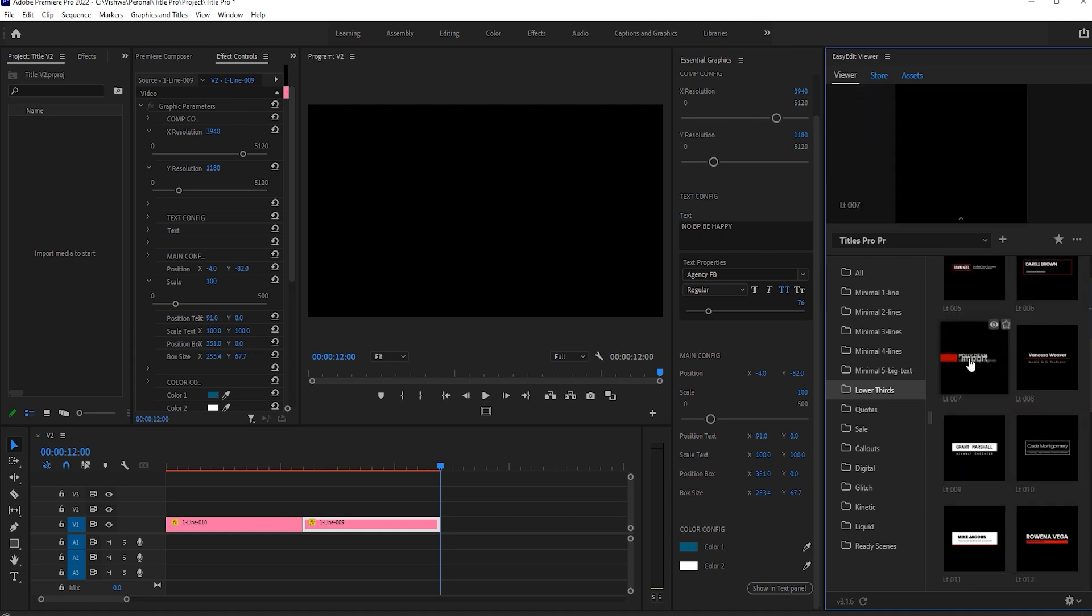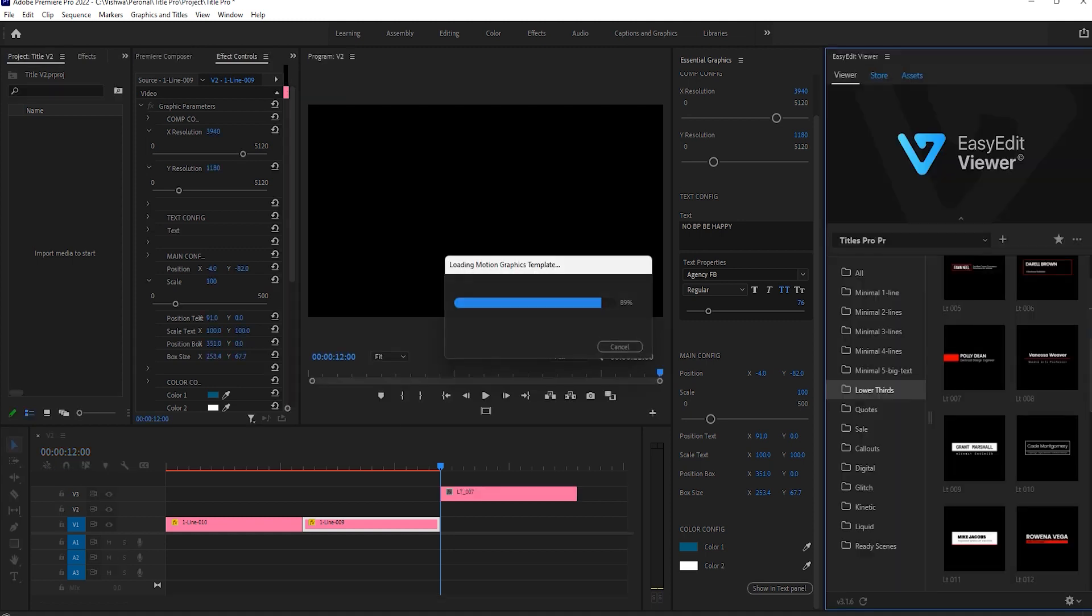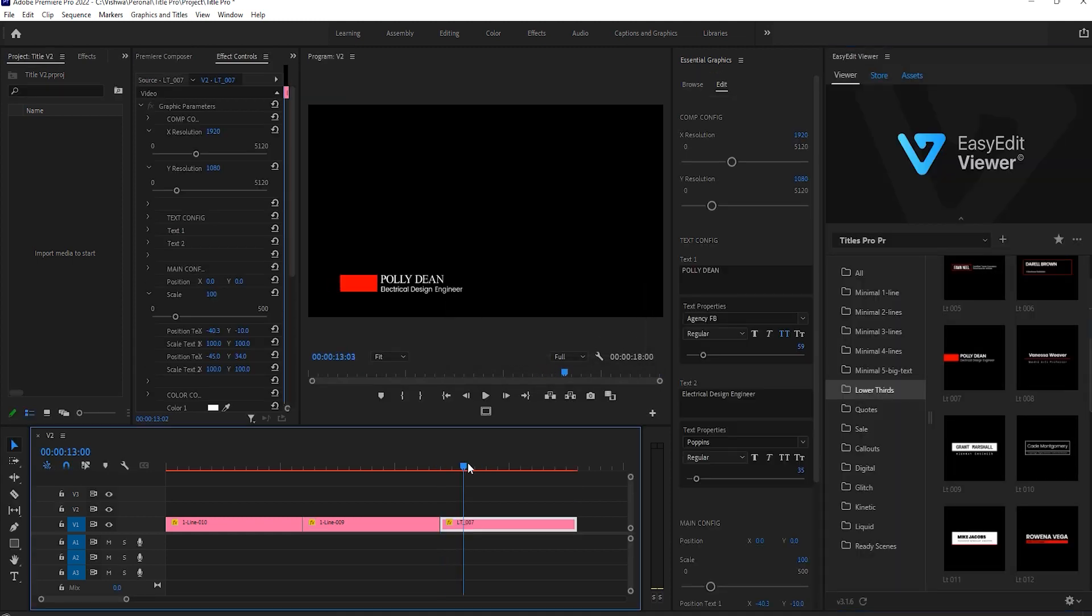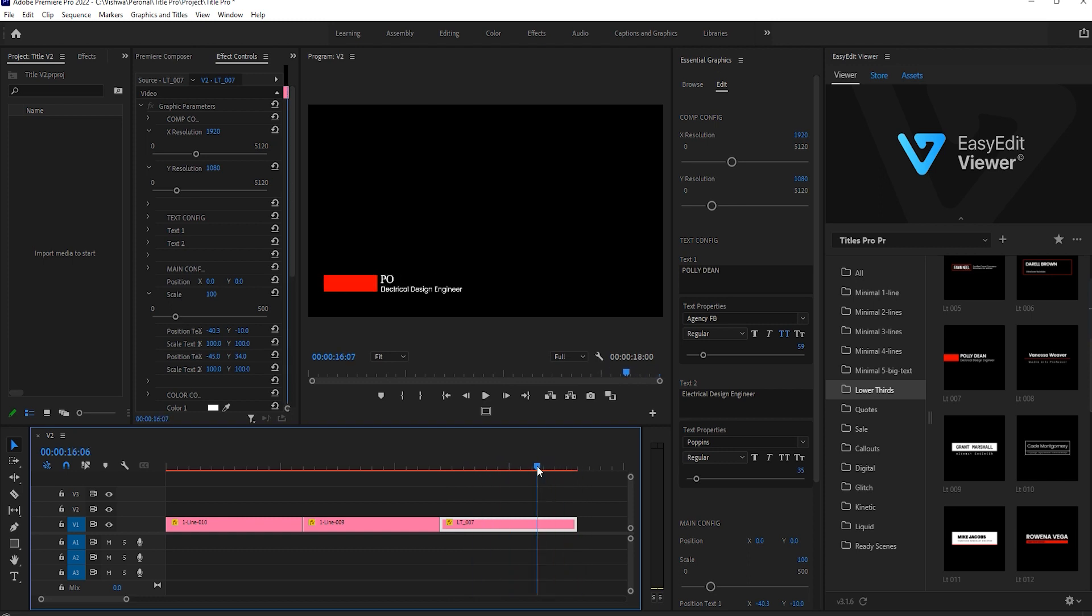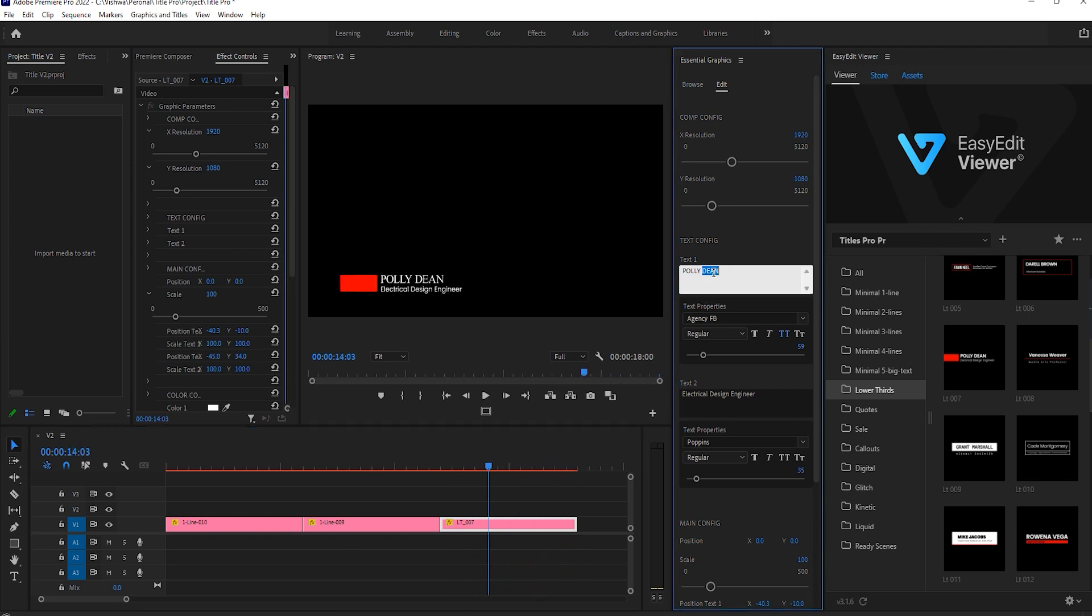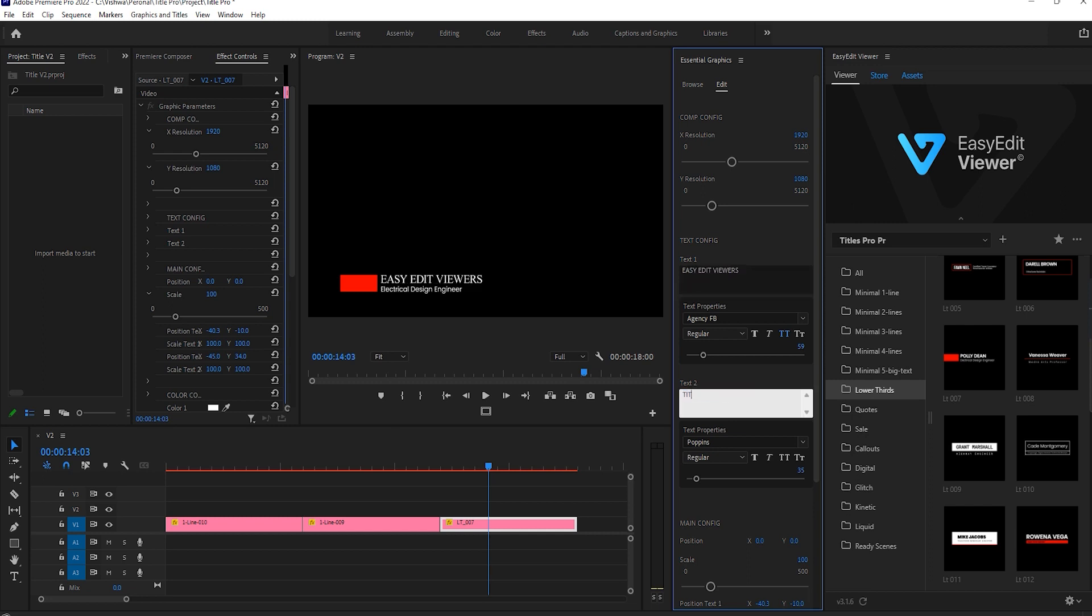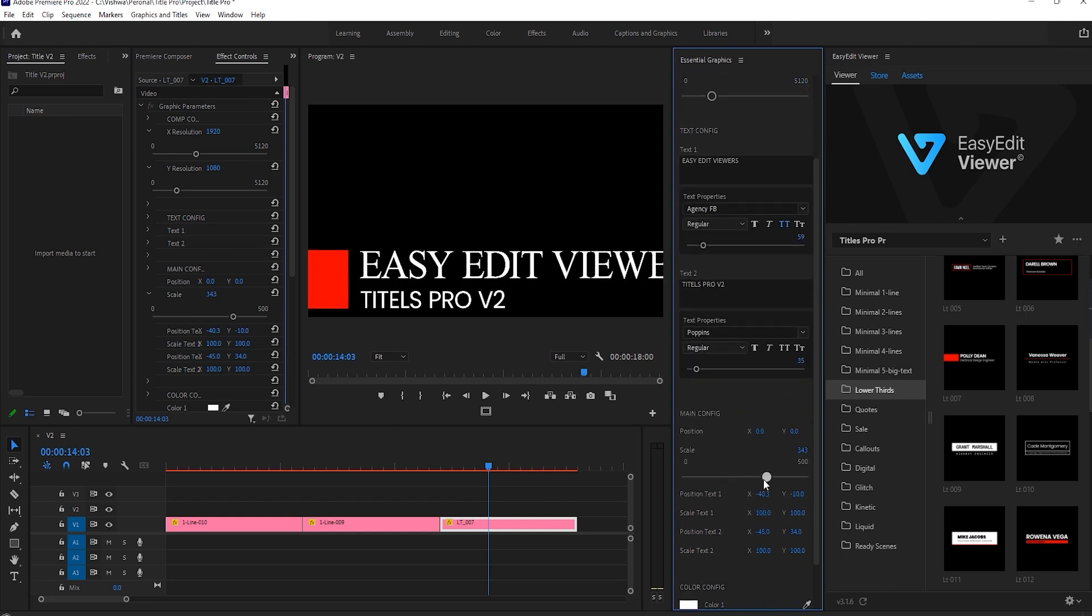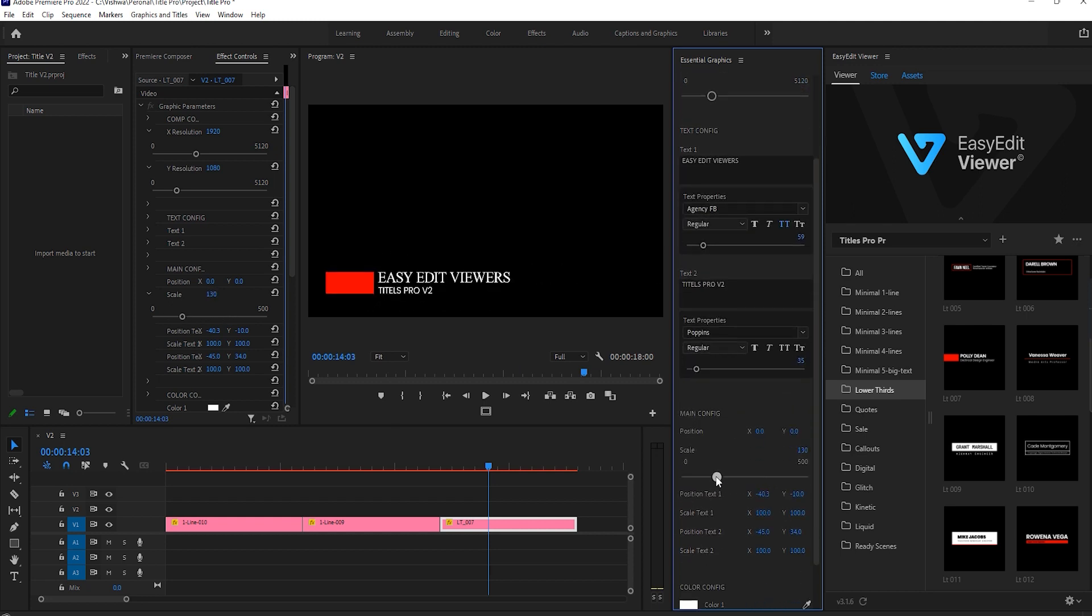By adding lower thirds, it gives the audience more information. You'll find here varieties of lower thirds which makes your audience attract towards your videos by giving more information.